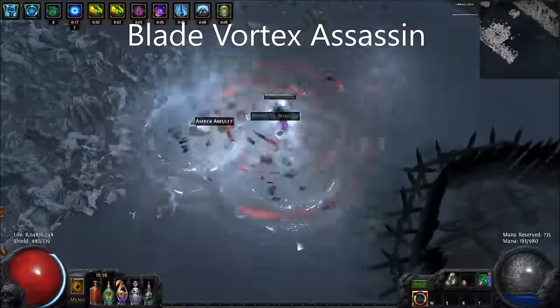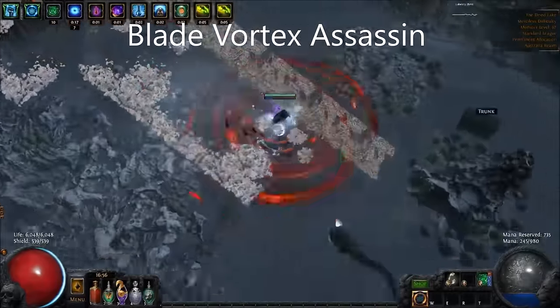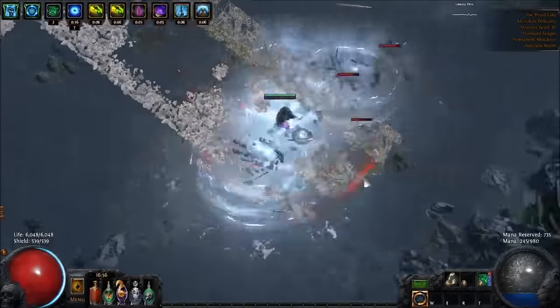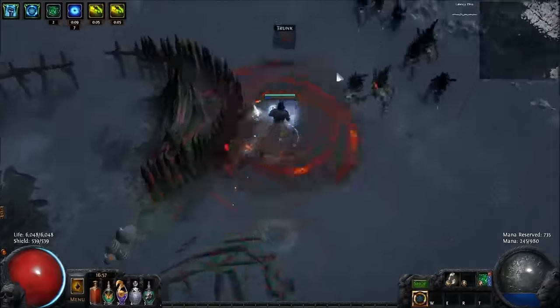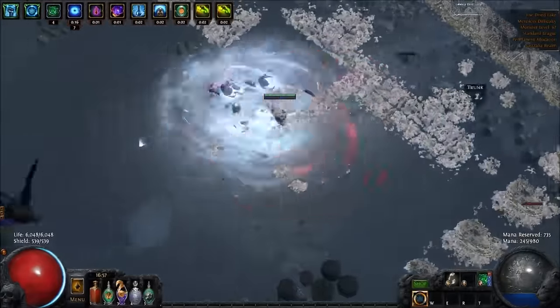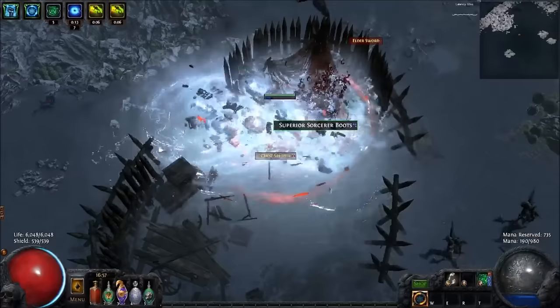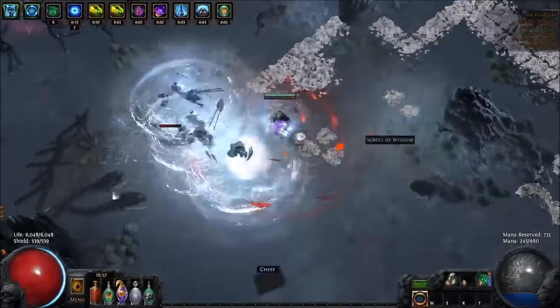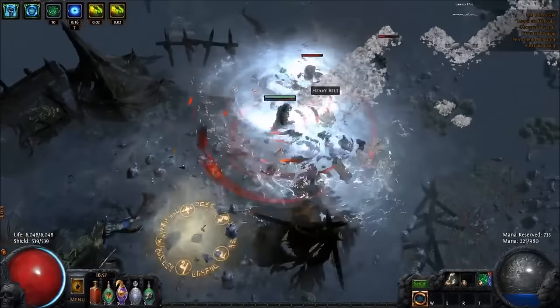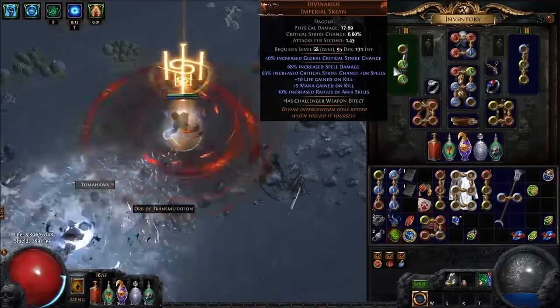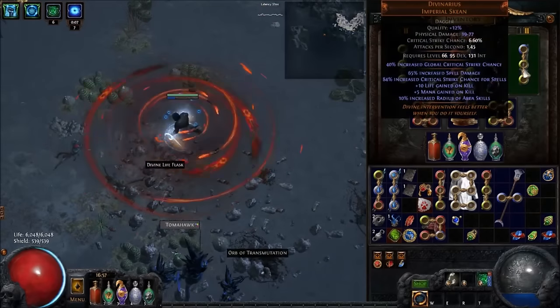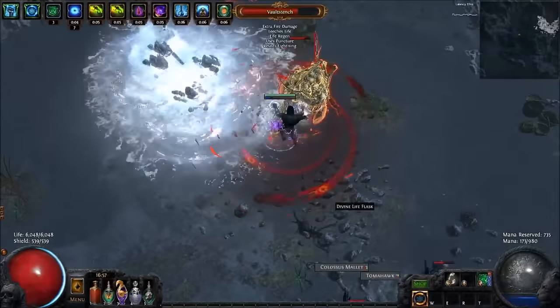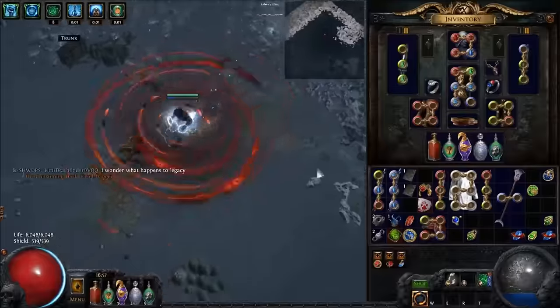The first build I wanted to show off is this Blade Vortex Life-Based Assassin. If you've been following my builds, this is essentially exactly the same build as the Assassin Dual Void Battery character I made that used no Whirling Blades and used two Wands, that is Void Batteries, to perform Blade Vortex and just strictly run around in.